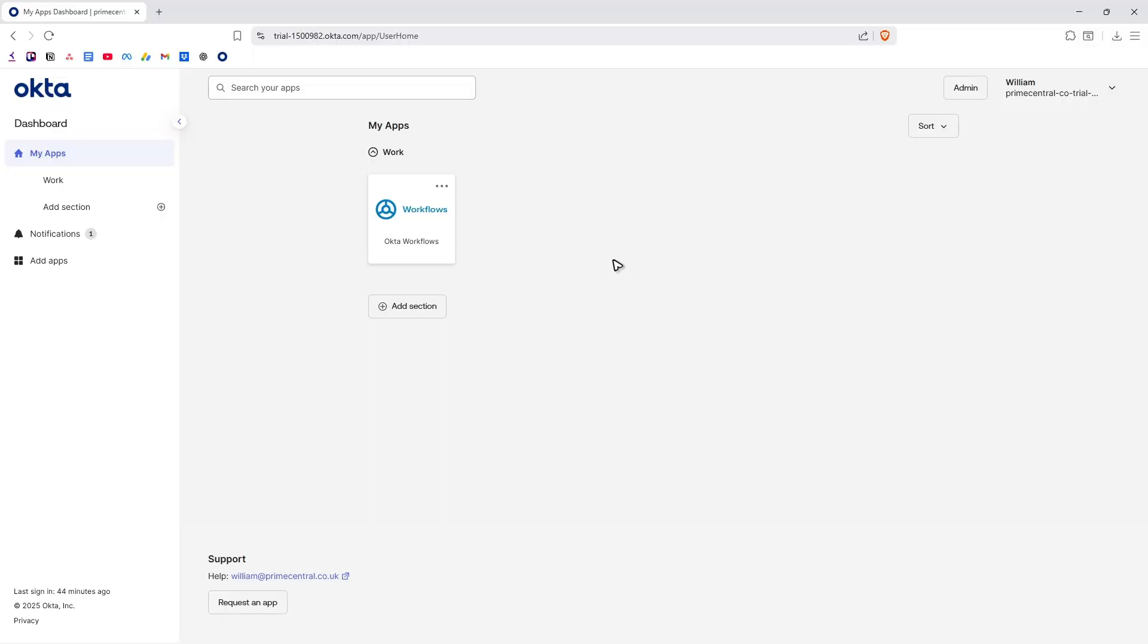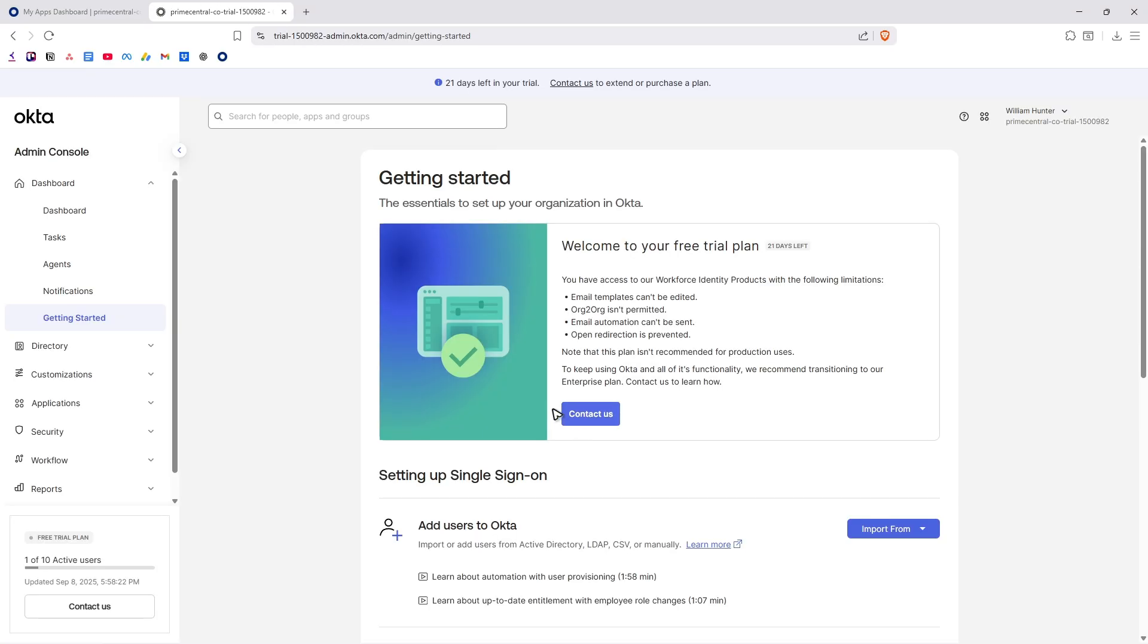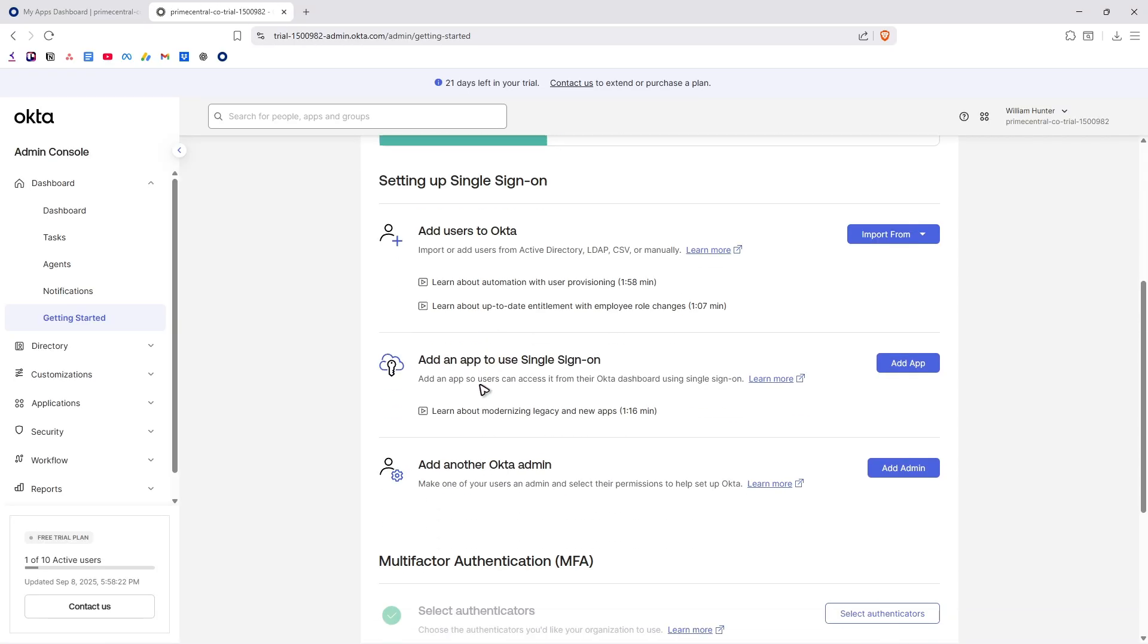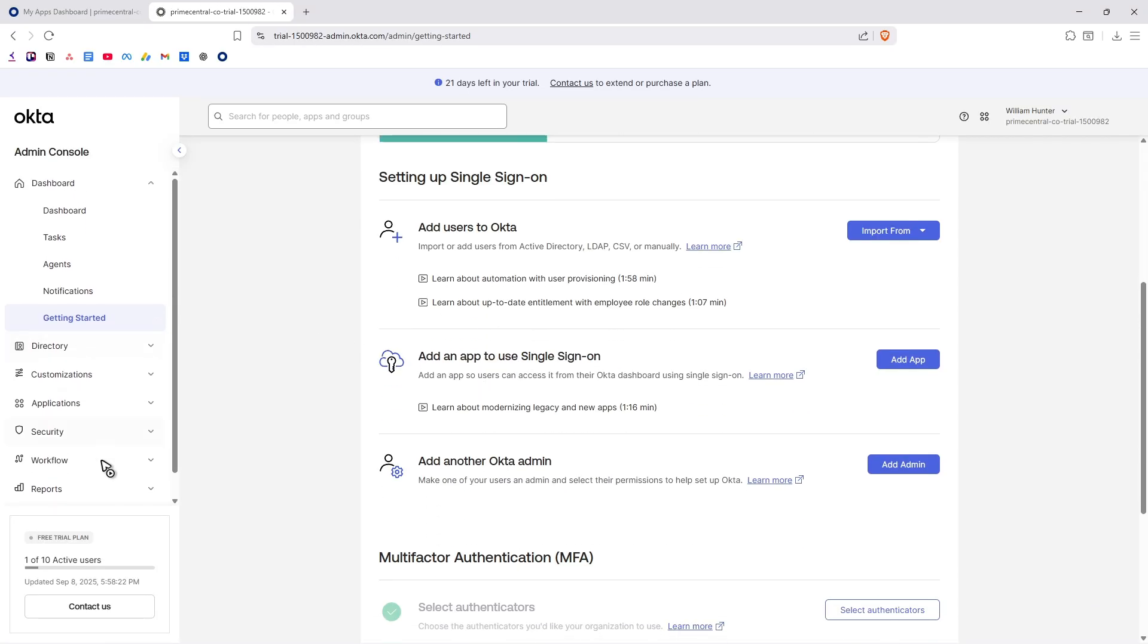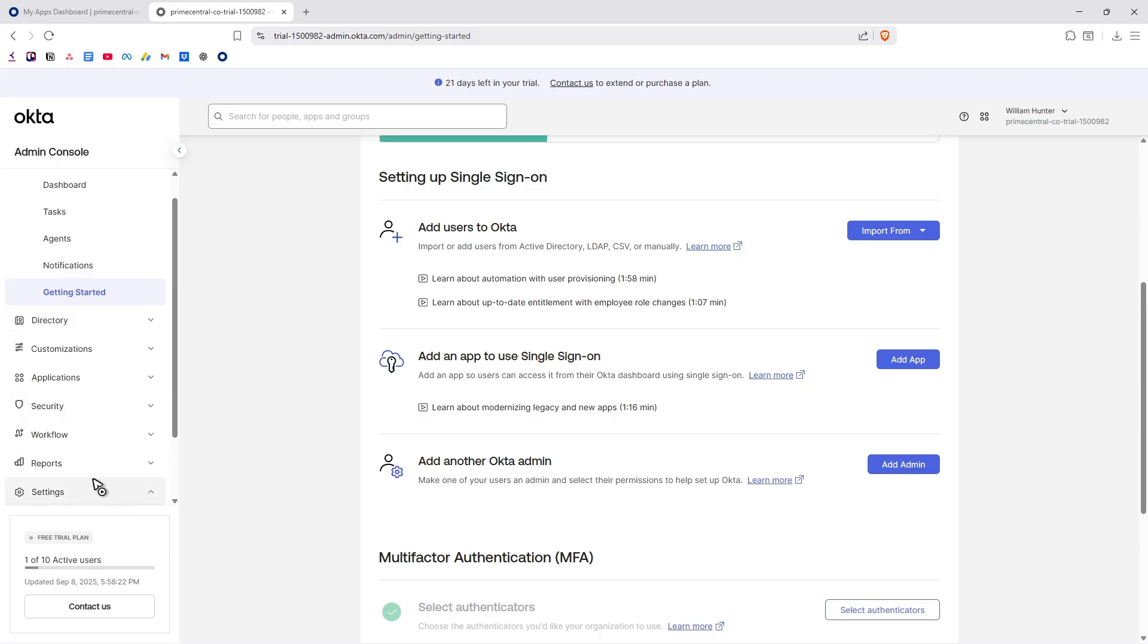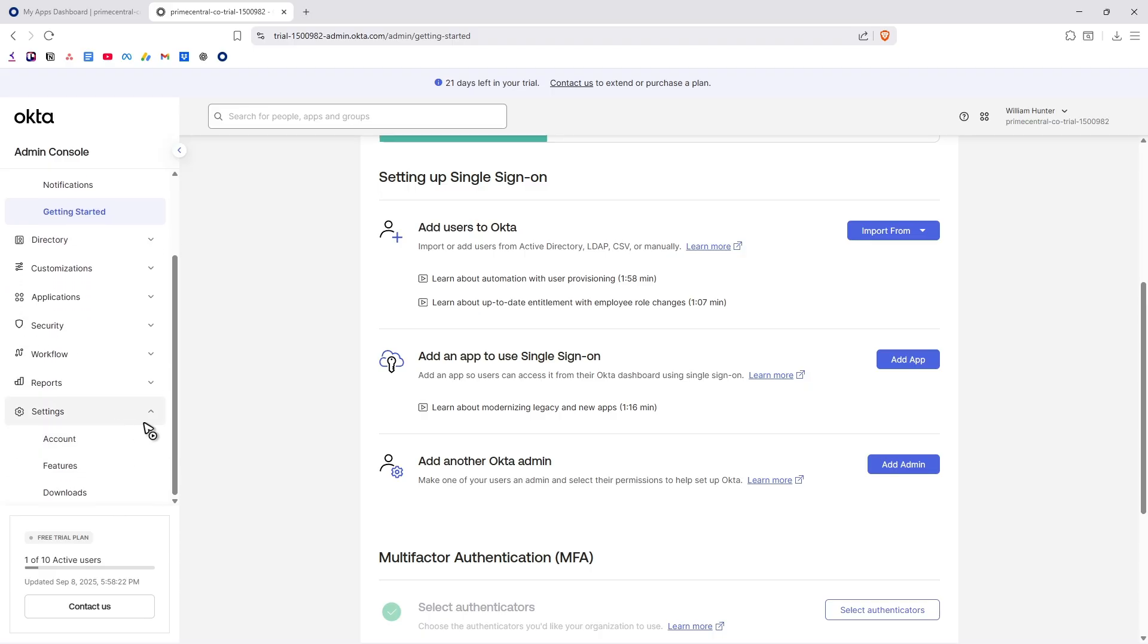Now if you want to download Octa to your computer or Windows computer you can go over to your Octa dashboard right here and go to the top right, click on Admin, wait for it and let's find Settings. Right here at the bottom click on it. Now there'll be a dropdown, you'll find...